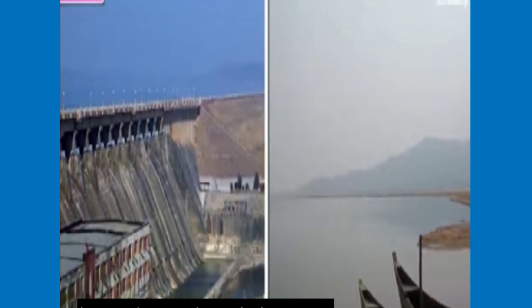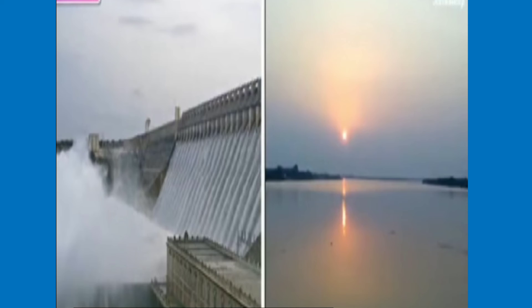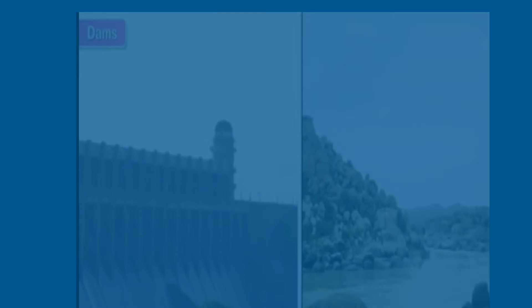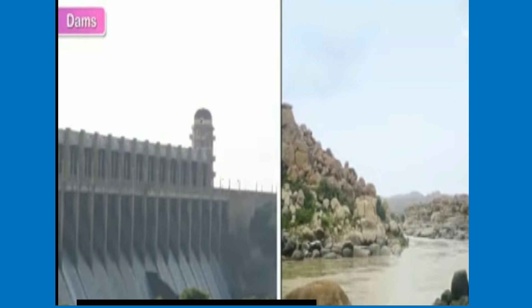Nagarjuna Sagar project on the Krishna river, on the border of Andhra Pradesh and Telangana — considered the world's largest man-made lake. Its purpose is to supply water for irrigation and electricity to both states. Tungabhadra project on the Tungabhadra river.